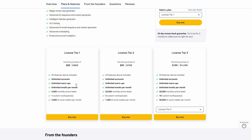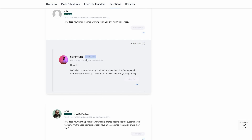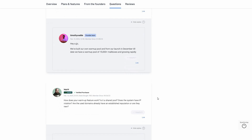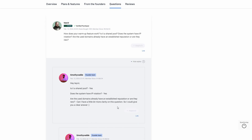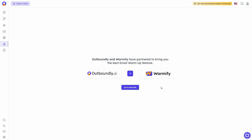Something I really like is that both Outboundly and Rich Inbox have unlimited warm-ups, which is a really useful feature, but they have different warm-up pools. For Rich Inbox, according to the founder, they have their own warm-up pool with over 15,000 mailboxes.